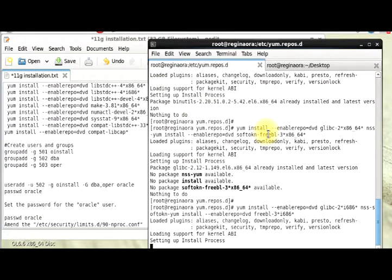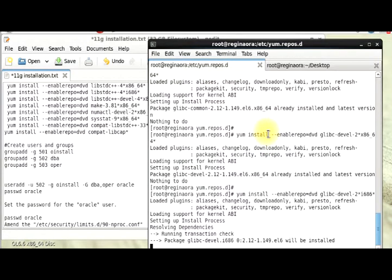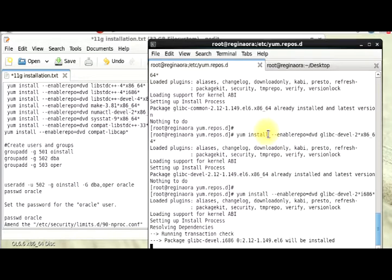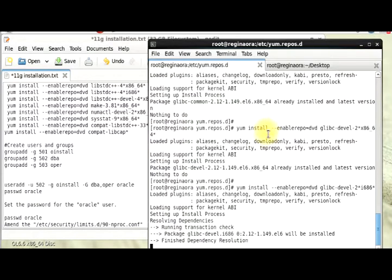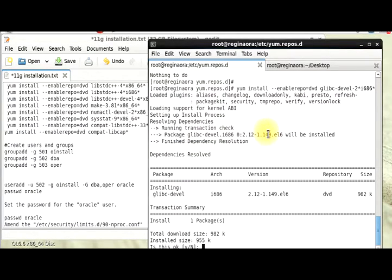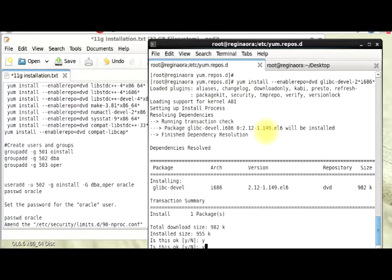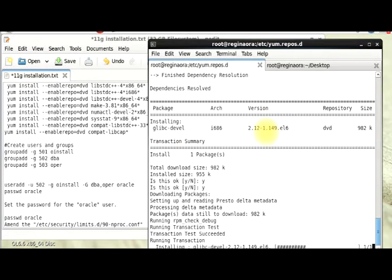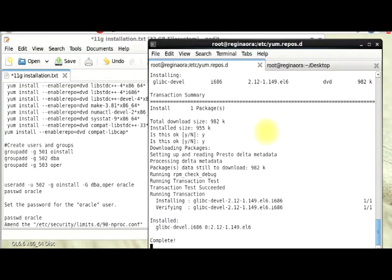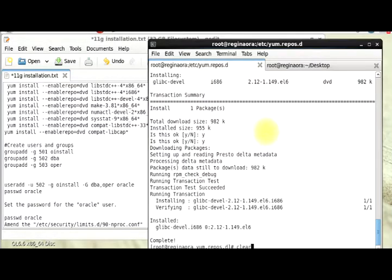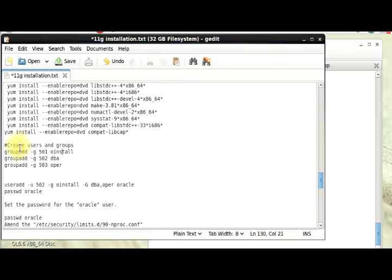While we're waiting for my packages to be installed, don't forget to subscribe to my channel and you can visit my blog to get the text file for this installation and go step by step the way I'm doing it right now. Okay, so all my packages are installed. I'll clear that.